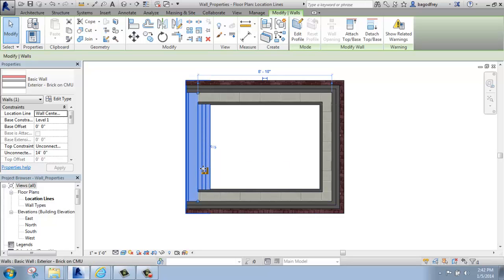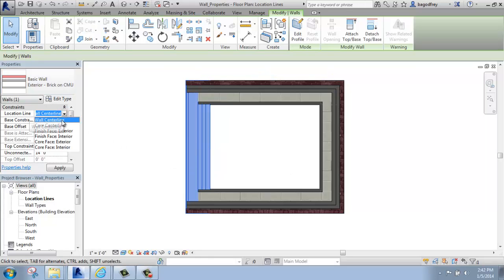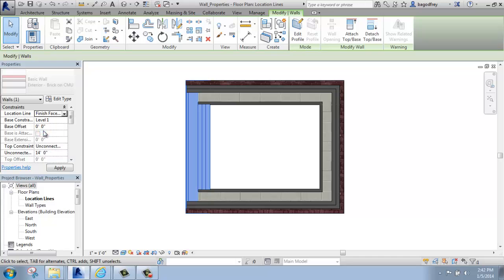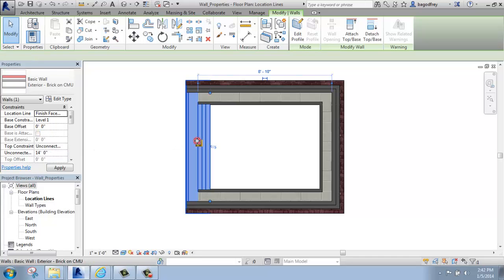If I have this wall selected and I come over to the Properties palette where it says Location Line, I can change that location line after I've drawn it. If I change that maybe to Finish Face Exterior, for example, and then I come over and click on this wall. If I flip it now...